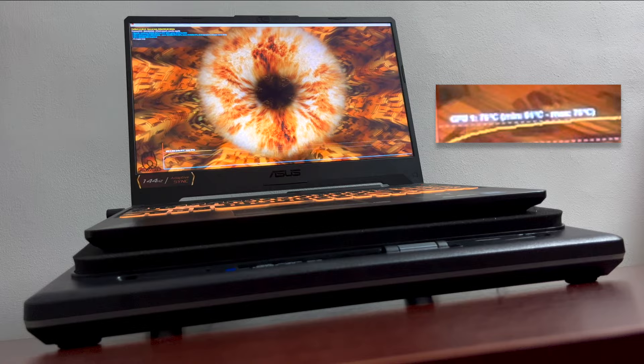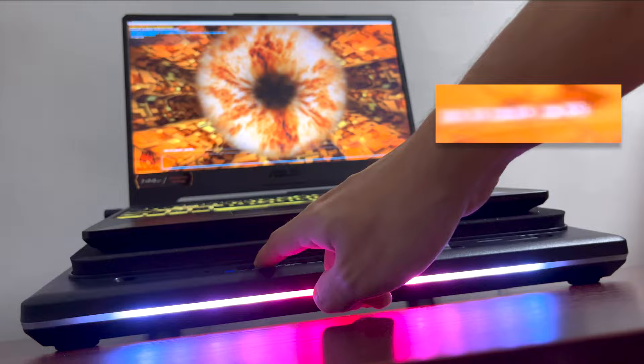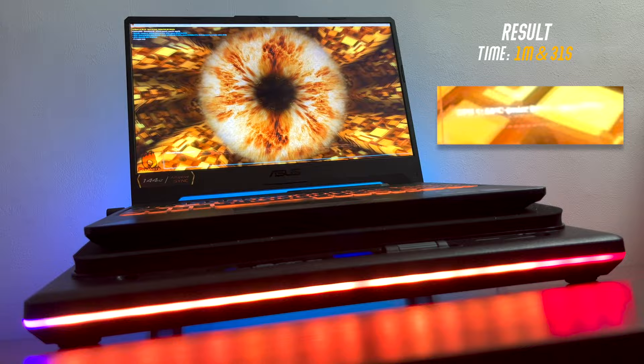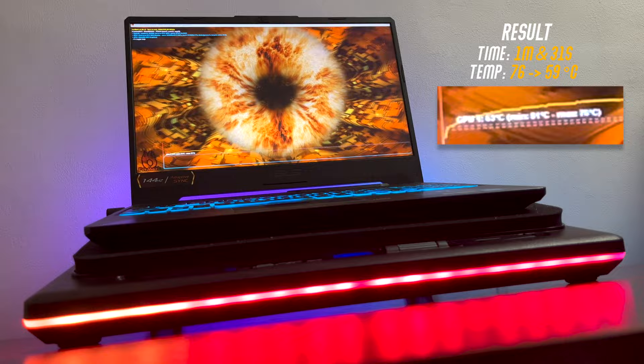So let's turn on the laptop cooler and set it to 2800 RPM. And the result that we have here is for 1 minute and 31 seconds, the max stress temperature that we have, which is 76 degrees Celsius, dropped down to 59 degrees Celsius.